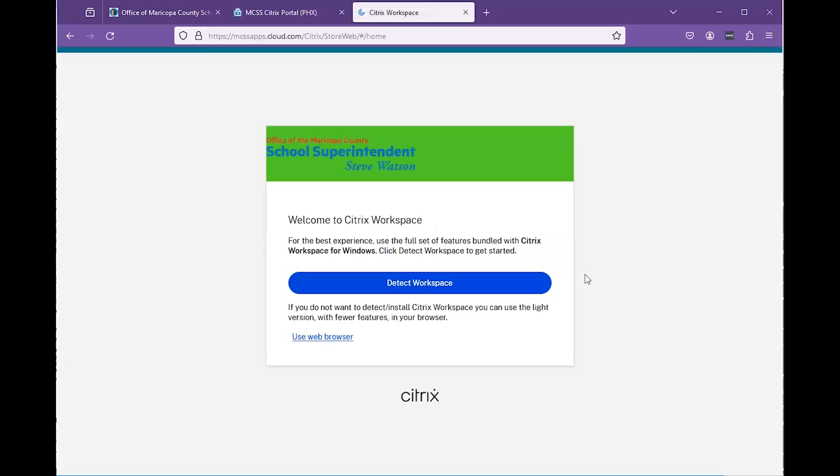If you already have the Citrix Workspace app installed, you can click on the Detect Workspace button if prompted.